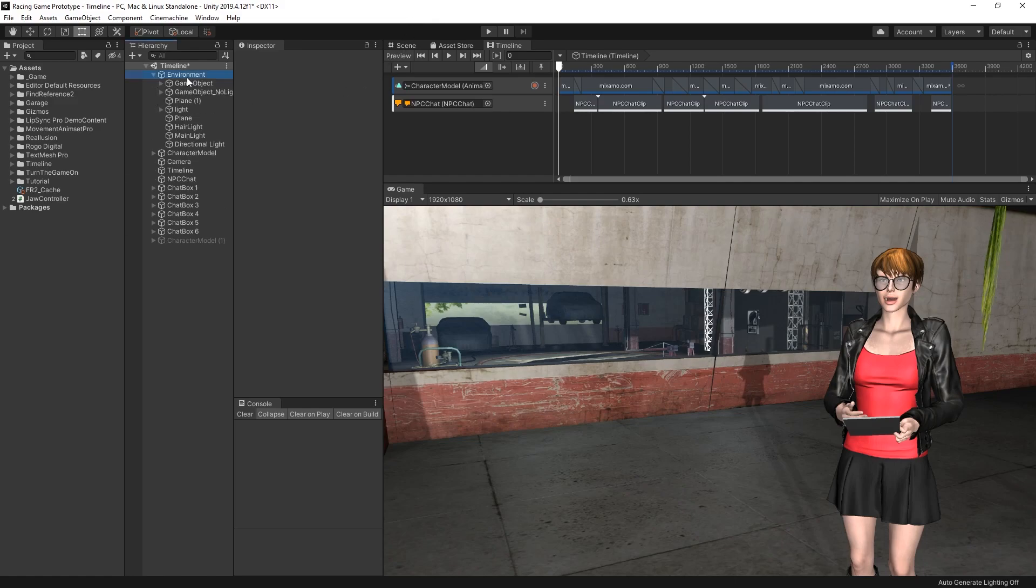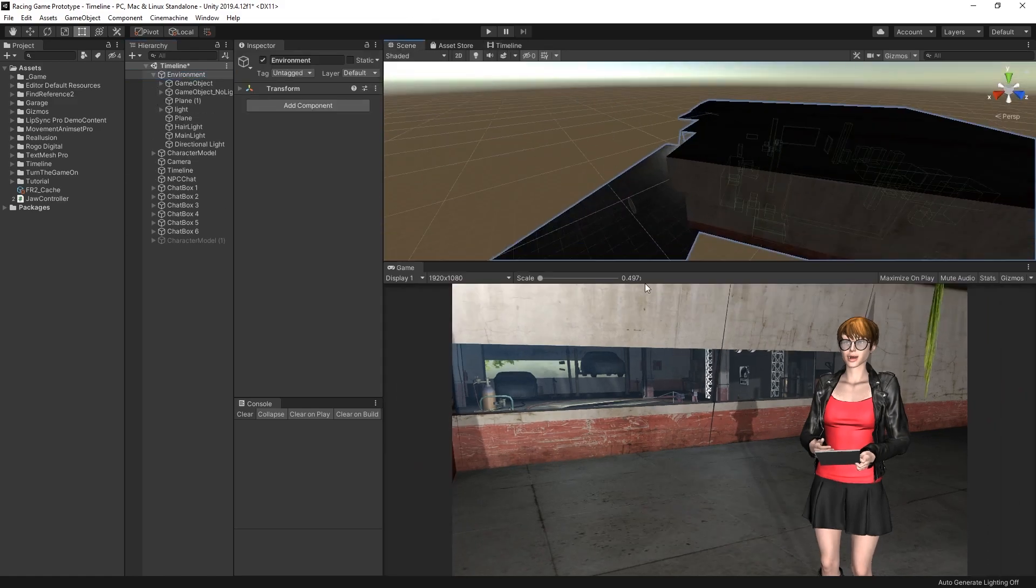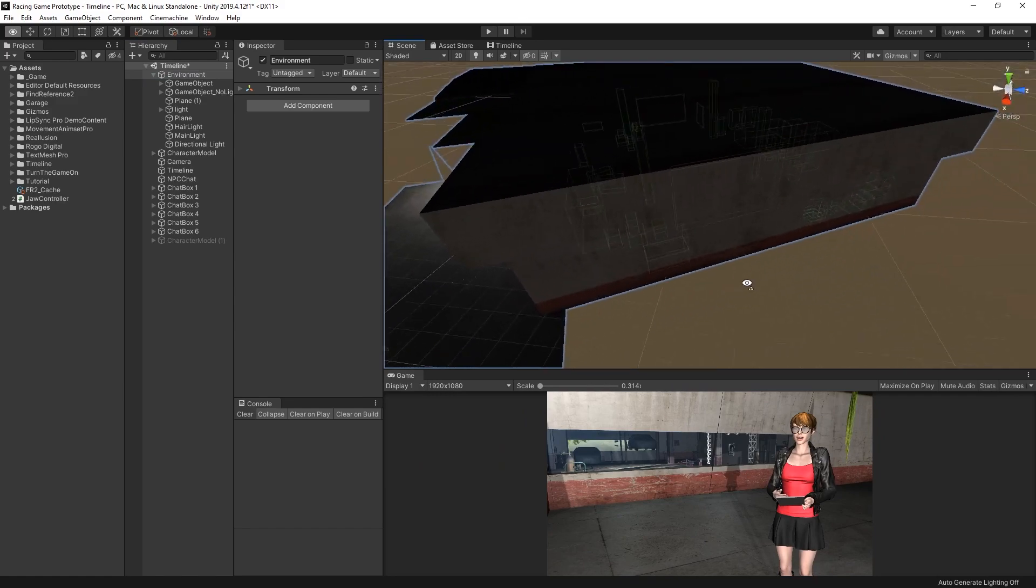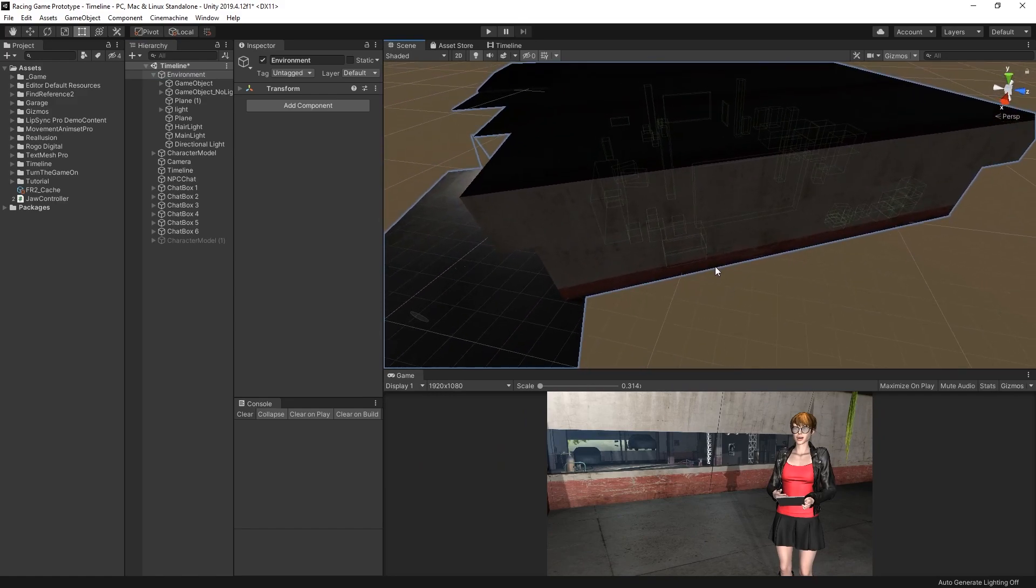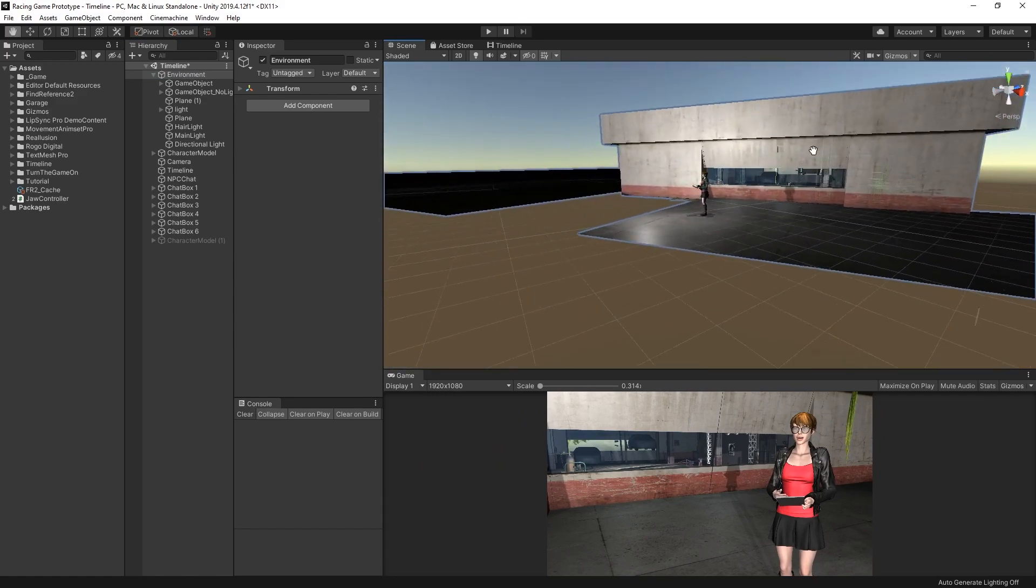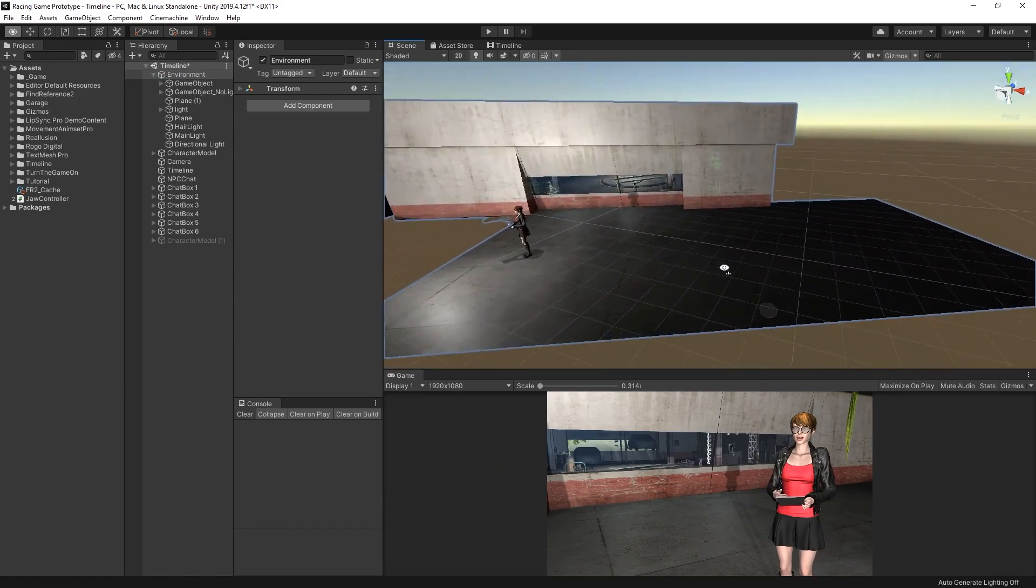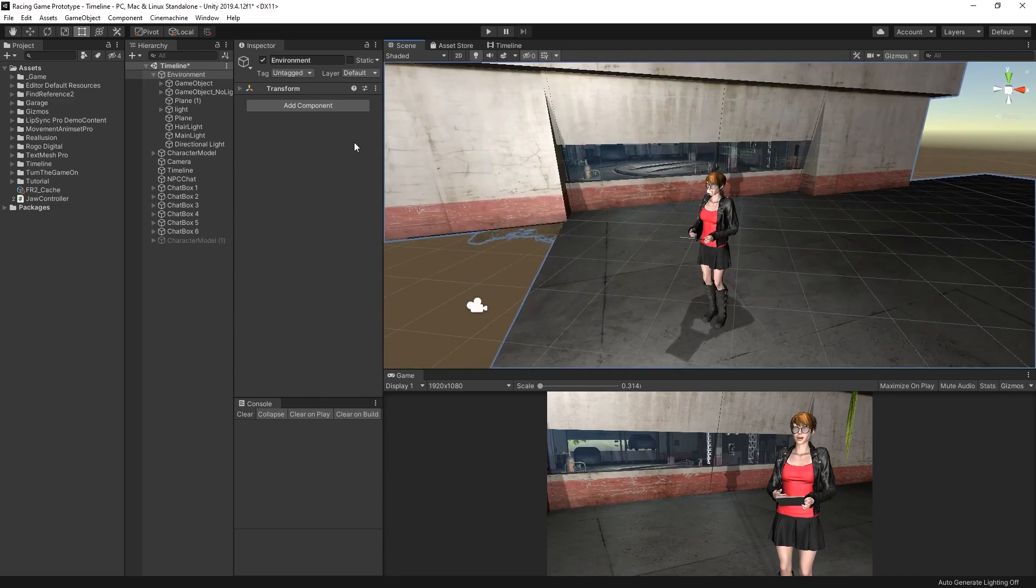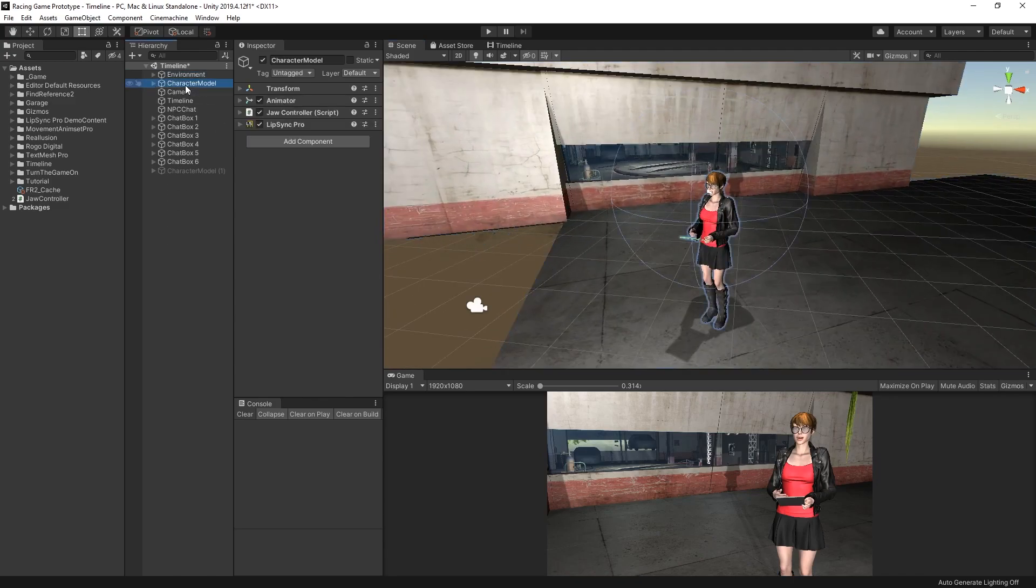If we navigate over to the scene really quick, let's see what's in here. We have an environment object. Let's switch over to the scene view, which is basically just this garage model and a bunch of props inside. And take a look at the character model.